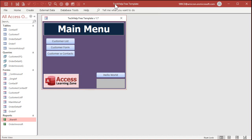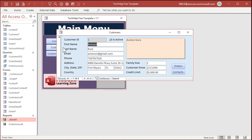Okay, so here I am in my tech help free template. This is a free download from my website. If you want to grab a copy and use, I'll put a link down below in the links section. Now in our customer form, we already built in the solution to this problem.